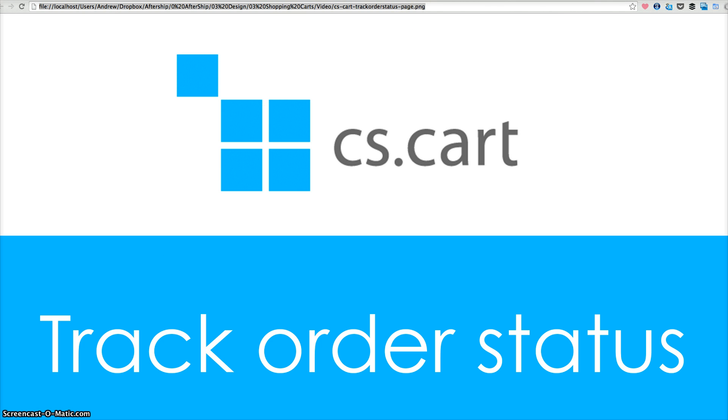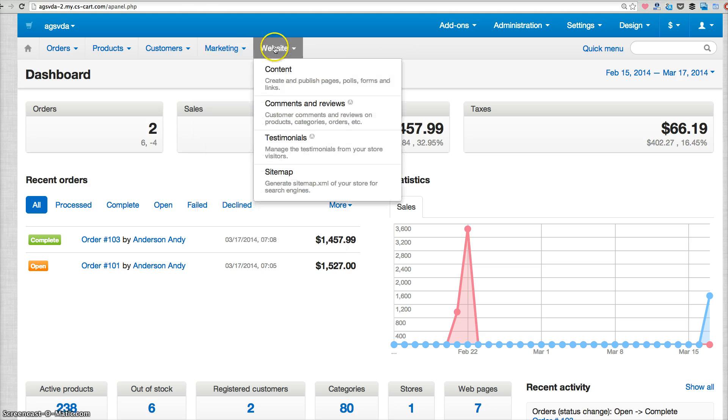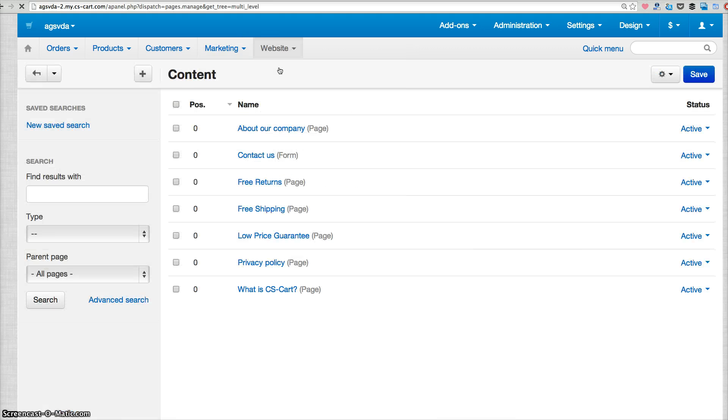So to do that, log into your CS cart admin panel and click website content to add a new page.